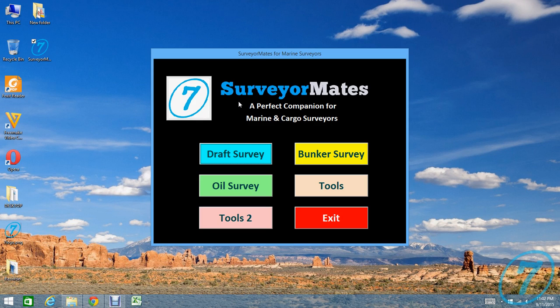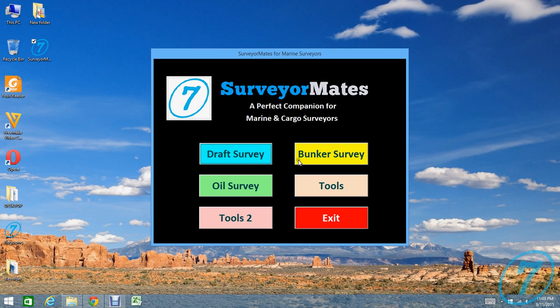The software is three-in-one software. There are three survey calculations included inside. First is draft survey, then the second one is bunker survey, and then last one is oil survey.